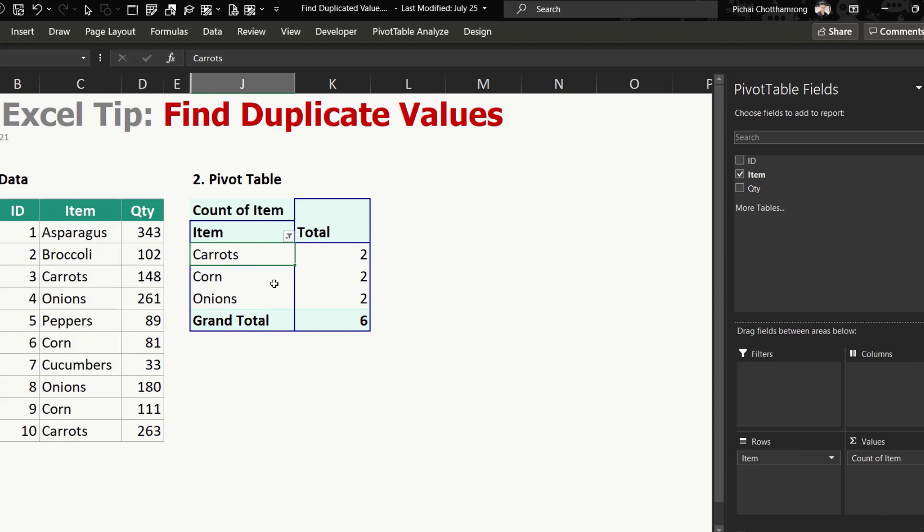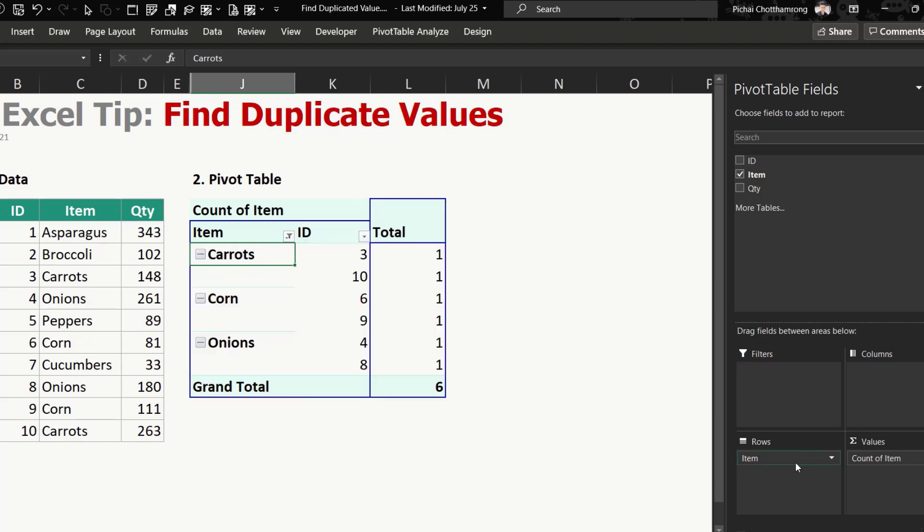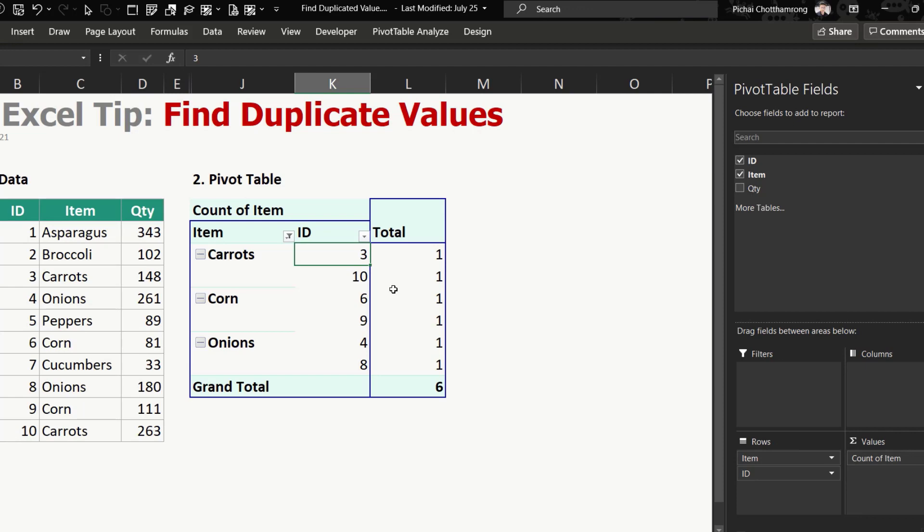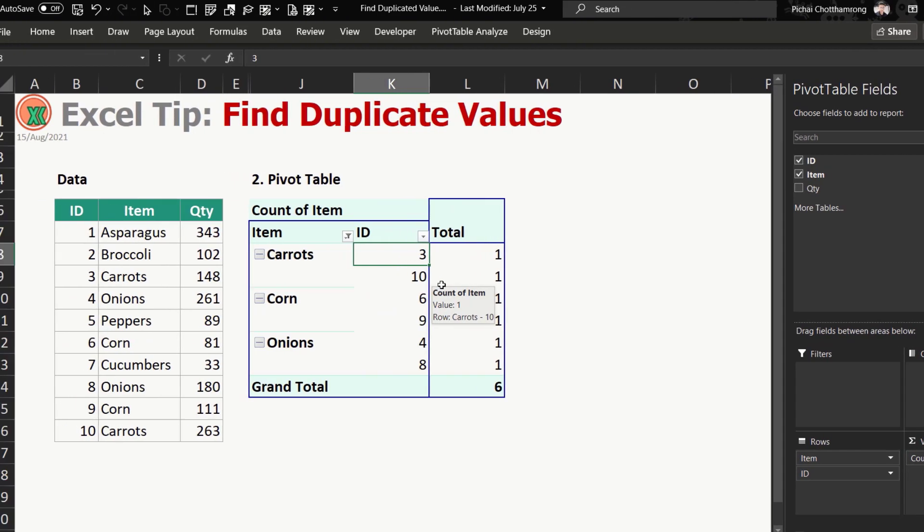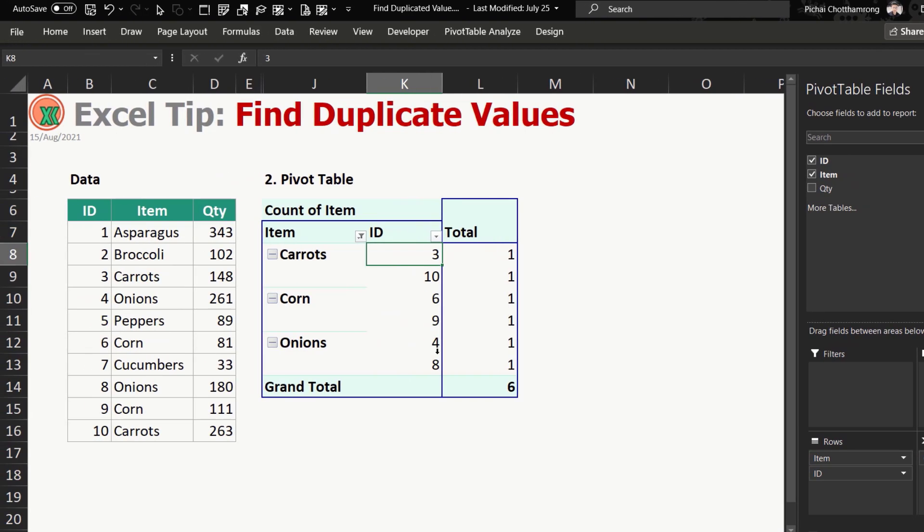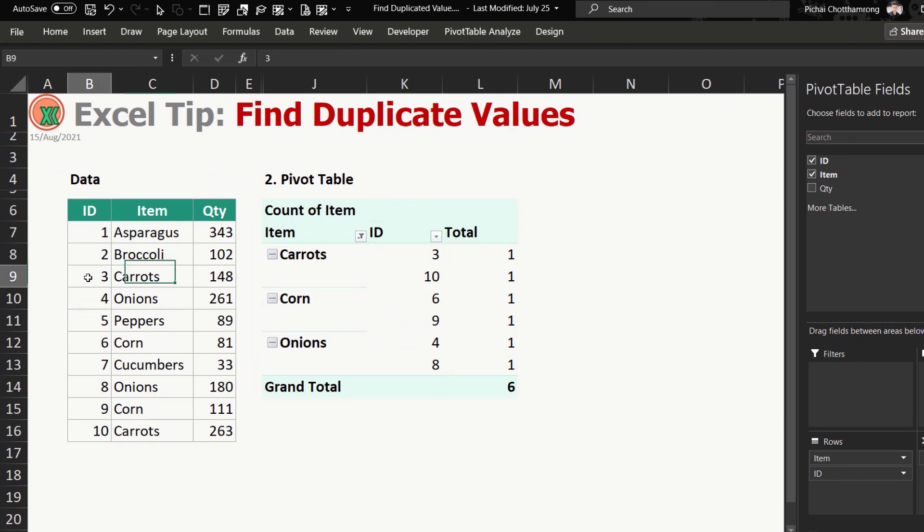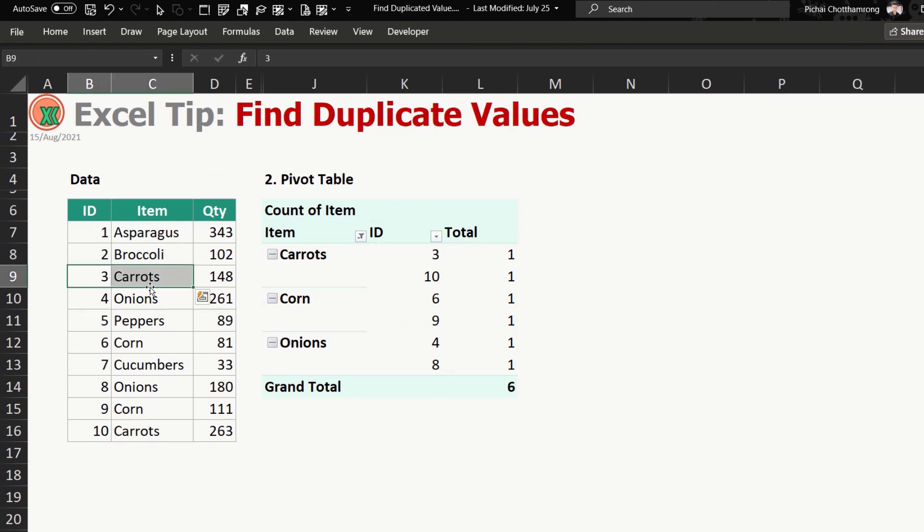And if you would like to know which ID that be duplicate, so you can select the ID, put it in the row. So you can see that carrots ID number 3 and number 10 is the duplicate, and corn in the 6 and 9. So you can easily find out number 3 and 10 like this.